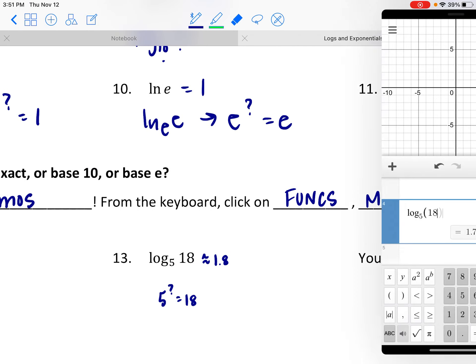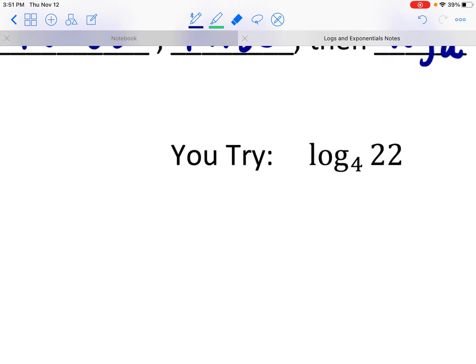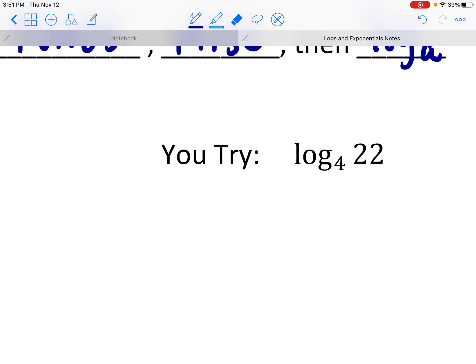One for you to try. See if you can approximate what the calculator is going to give. This is saying: 4 to what power is going to make 22? I know 4 squared is 16, but that's not quite enough.